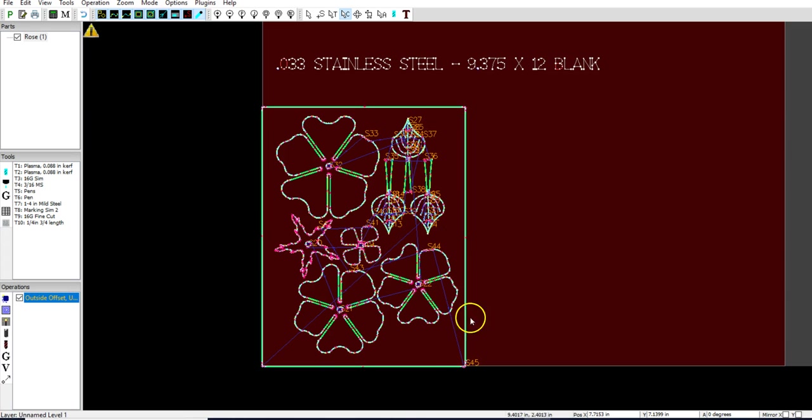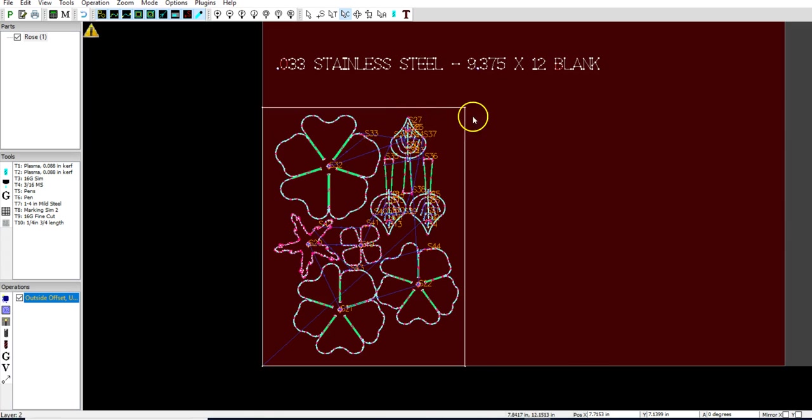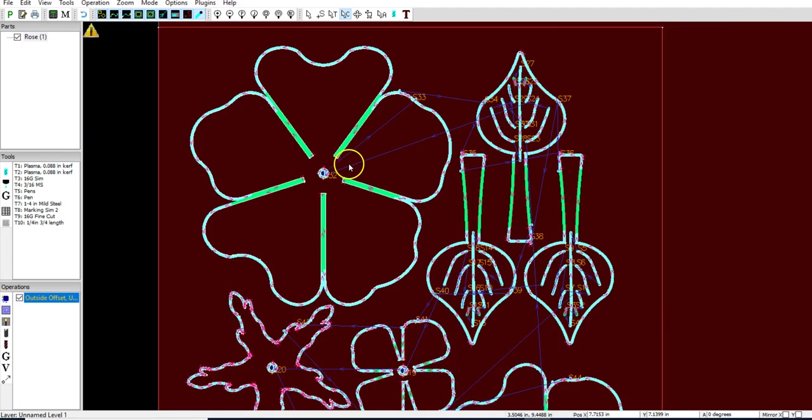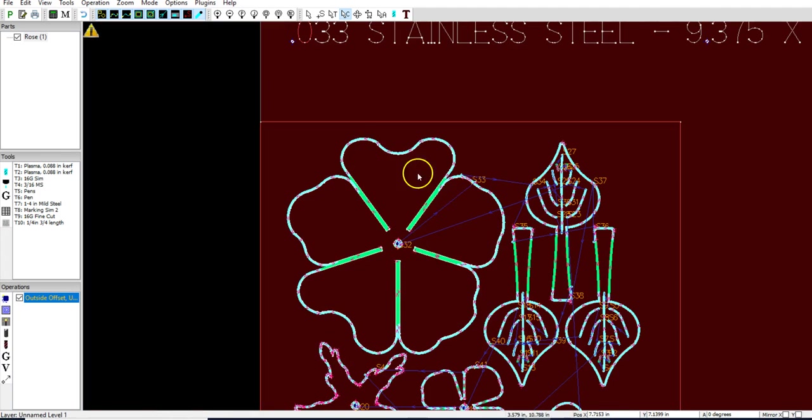And I also don't like this outside box, meaning that we don't want it to cut. Now if we remove this outside box, I'm going to show you something here. Move to layer 2. So I right clicked, move to layer 2. And you're going to notice that my outside offset has changed a little bit.